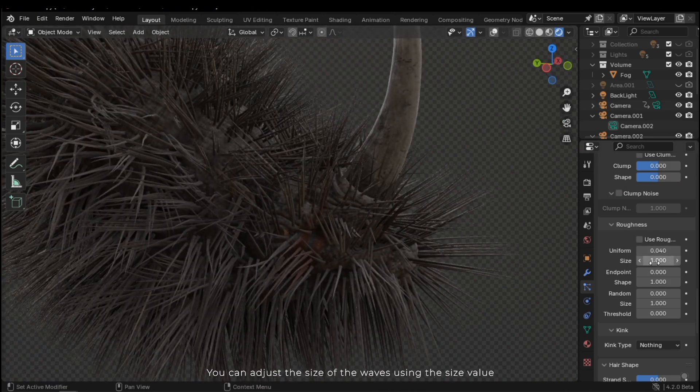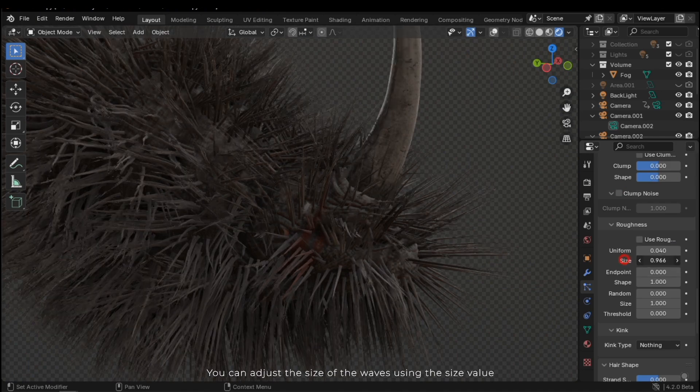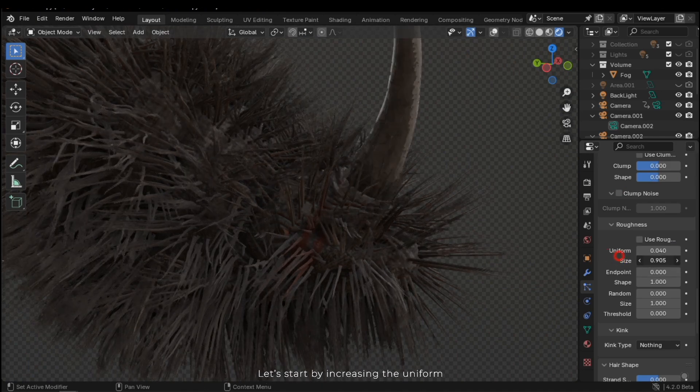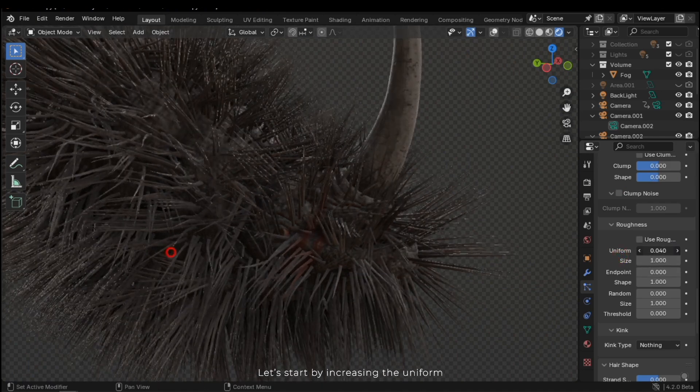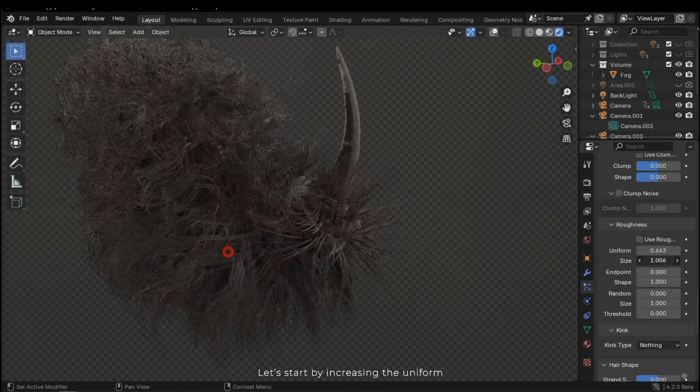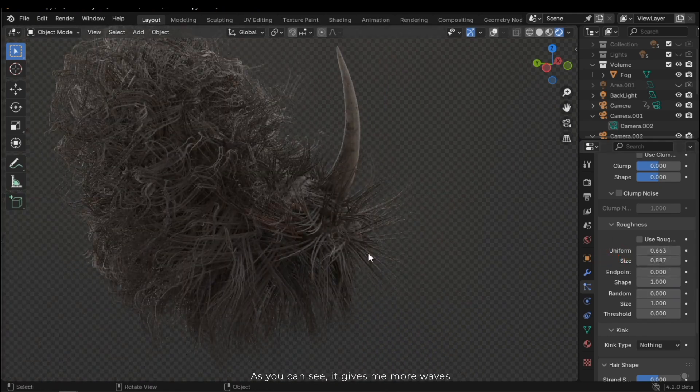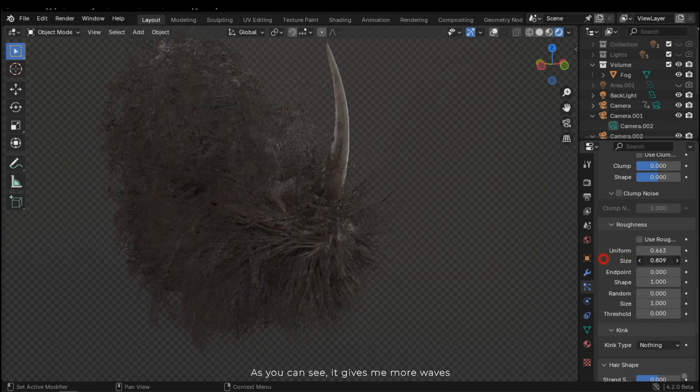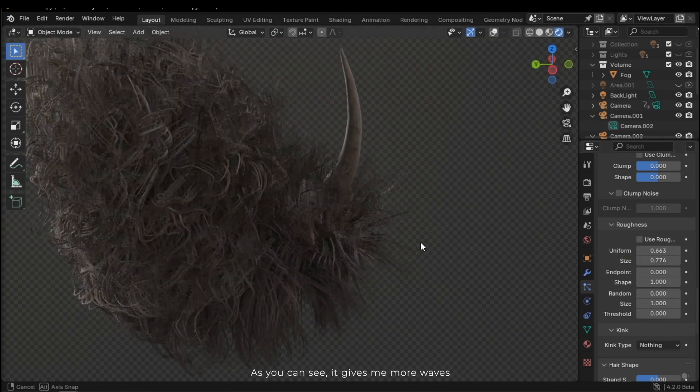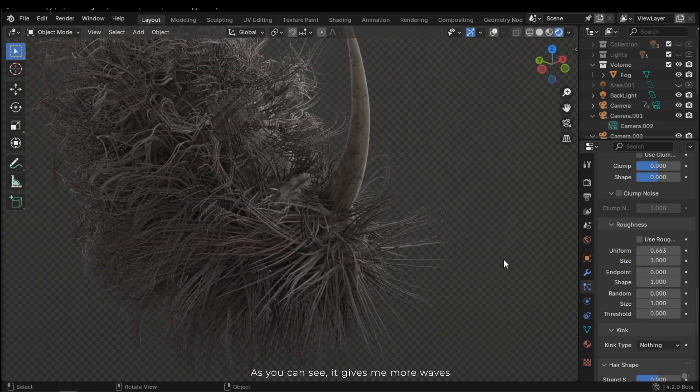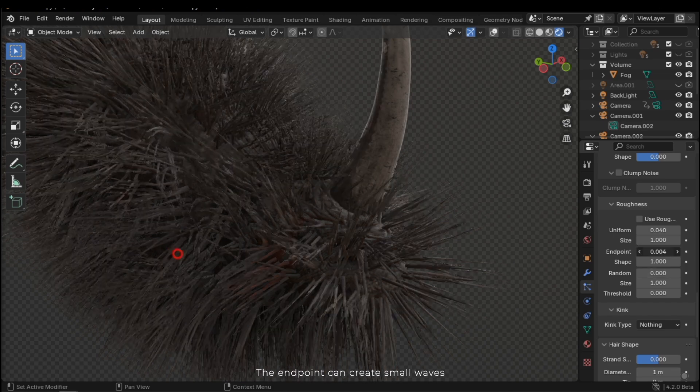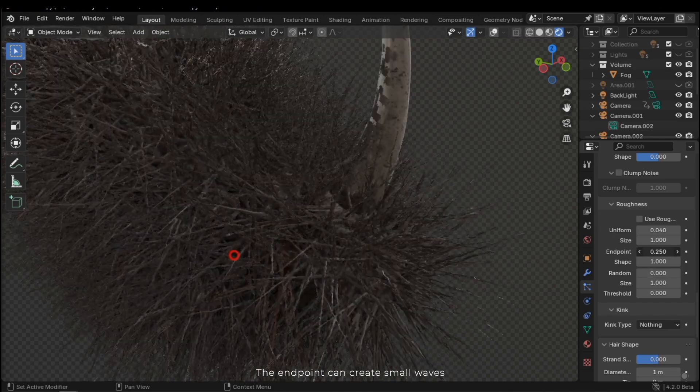You can adjust the size of the waves using the size value. Let's start by increasing the uniform. As you can see, it gives me more waves.